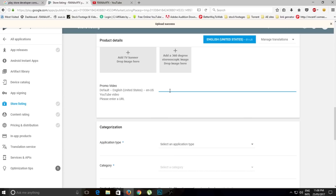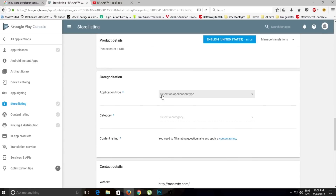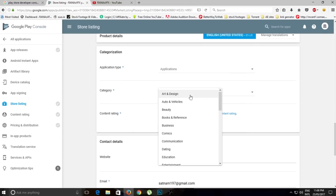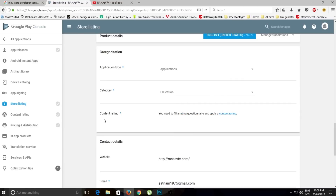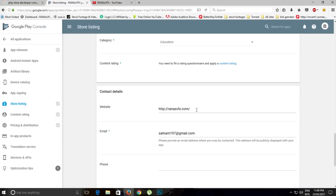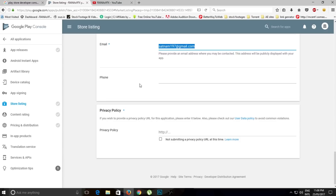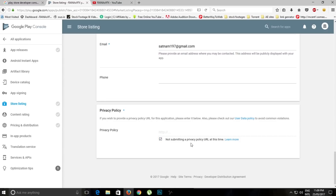You can add a promo video URL if you've prepared one. Select the category — in my case it's 'Application' and the sub-category is 'Education'. Here you can give a website URL, an email address, and a phone number if you want. I'll leave phone number blank, and I'll click 'Not submit a privacy policy URL at this time'.